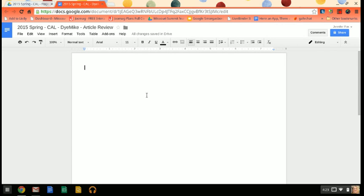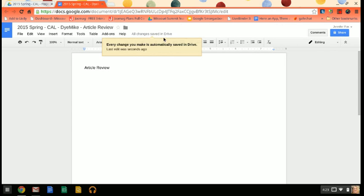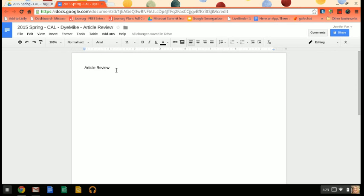And so you're just going to type on here just like you would a Word document. The only thing different is there's not a save button. Do you see how it says saving? It will save every three seconds or something like that. So as long as you make sure that it is in your folder, then I'll be able to get on there, see it, and comment on it as well.